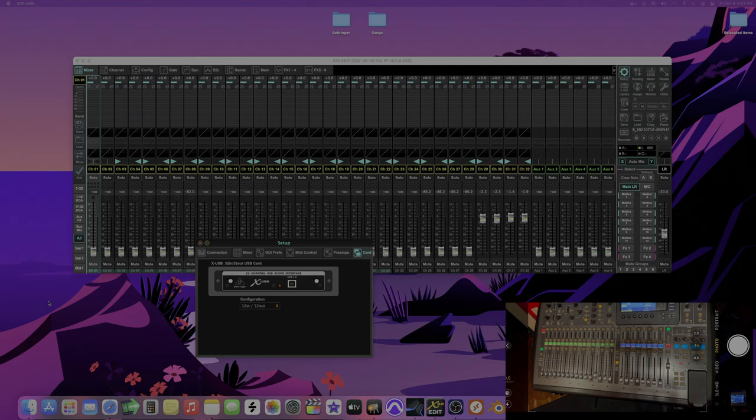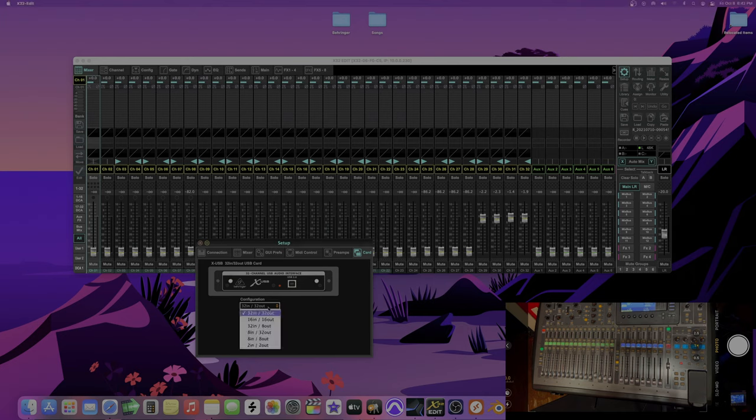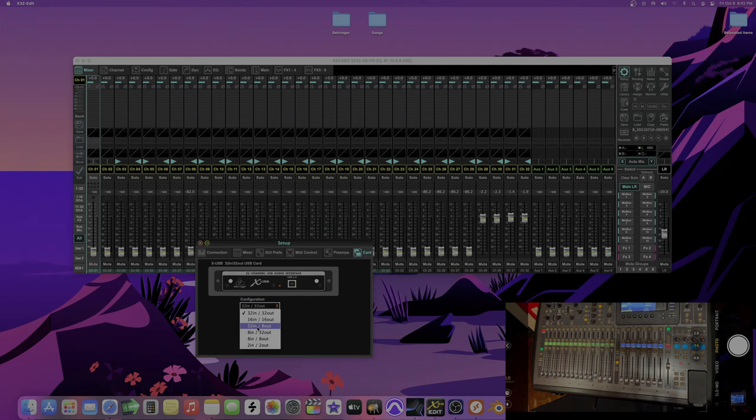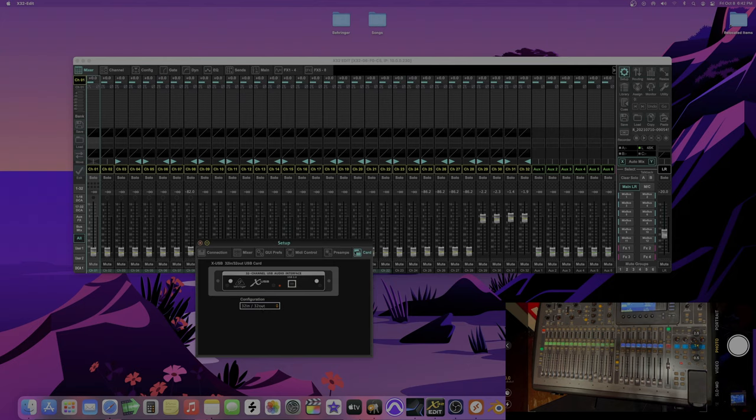You have to make sure that your configuration is 32 in 32 out. You cannot be on 2 in 2 out, 8 in 8 out, you can't be on none of those. You have to be on 32 in 32 out for this to work right. That's one key factor.